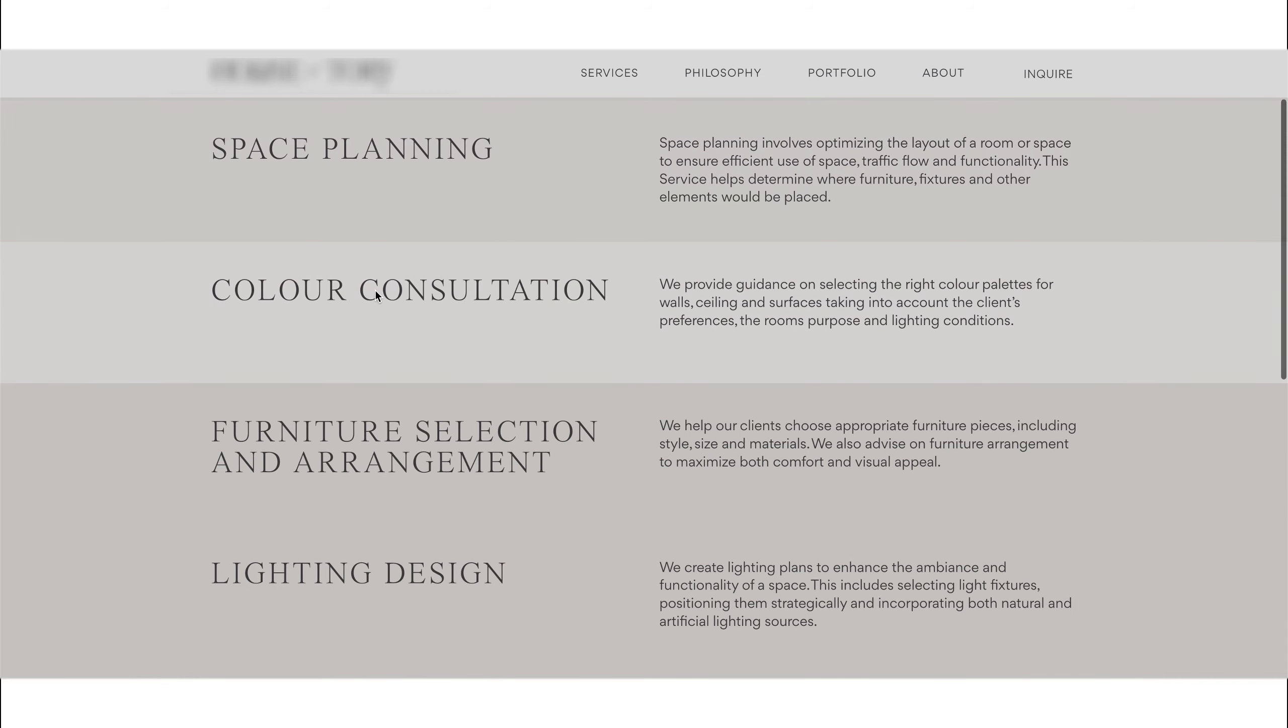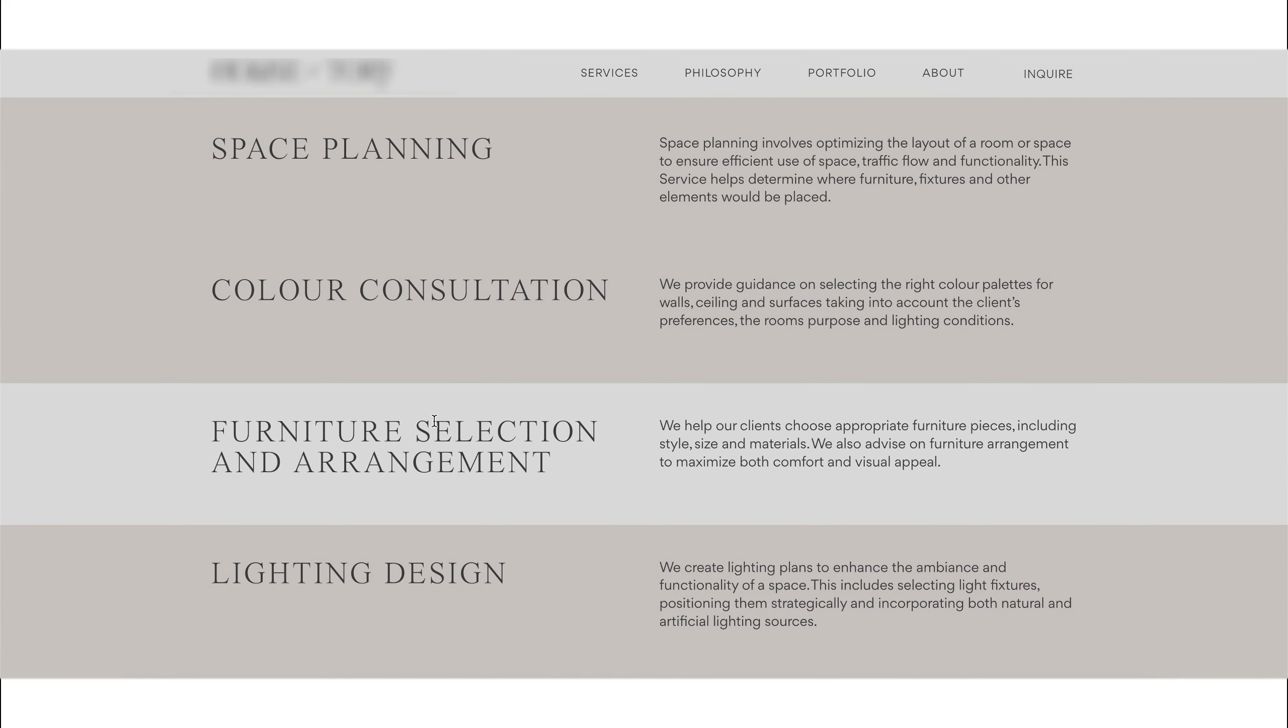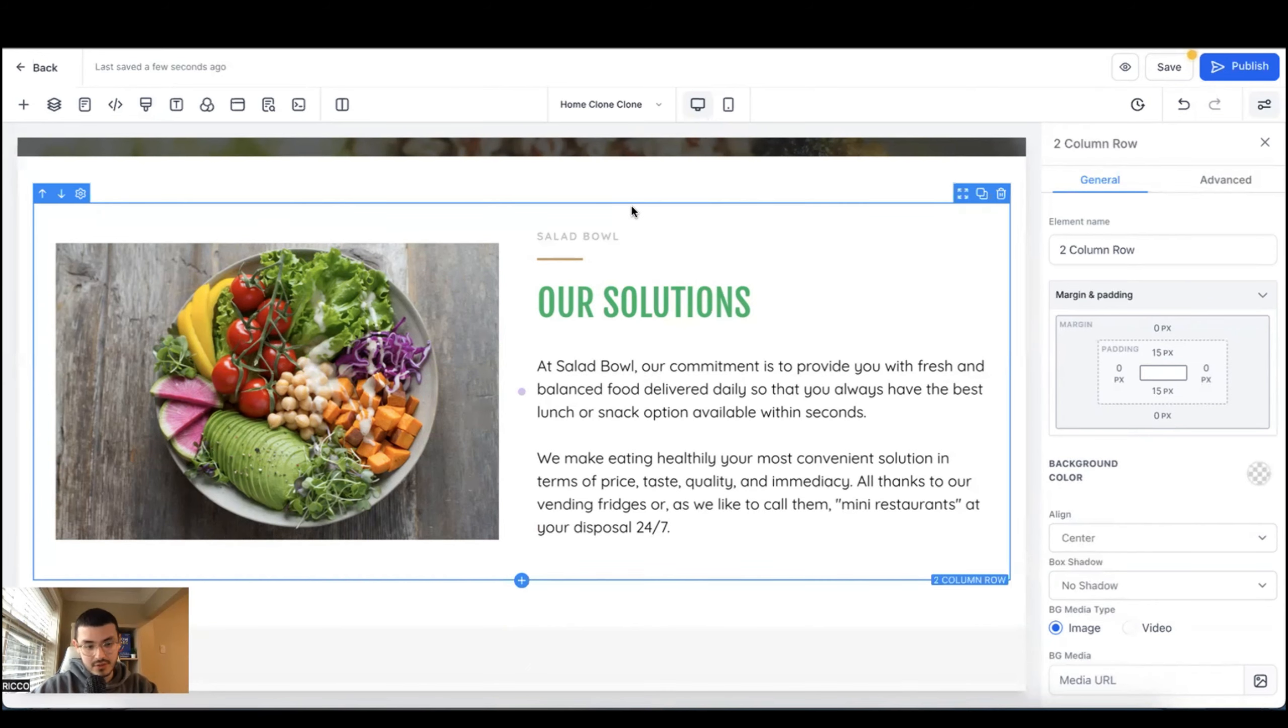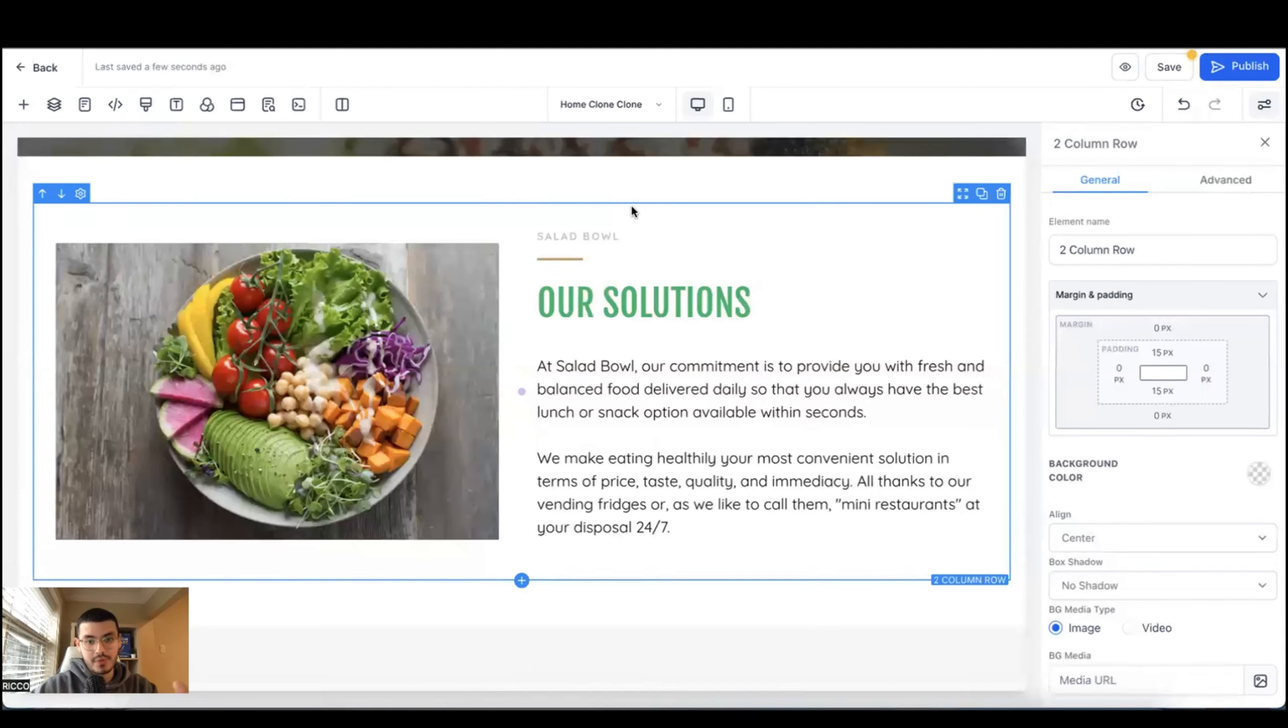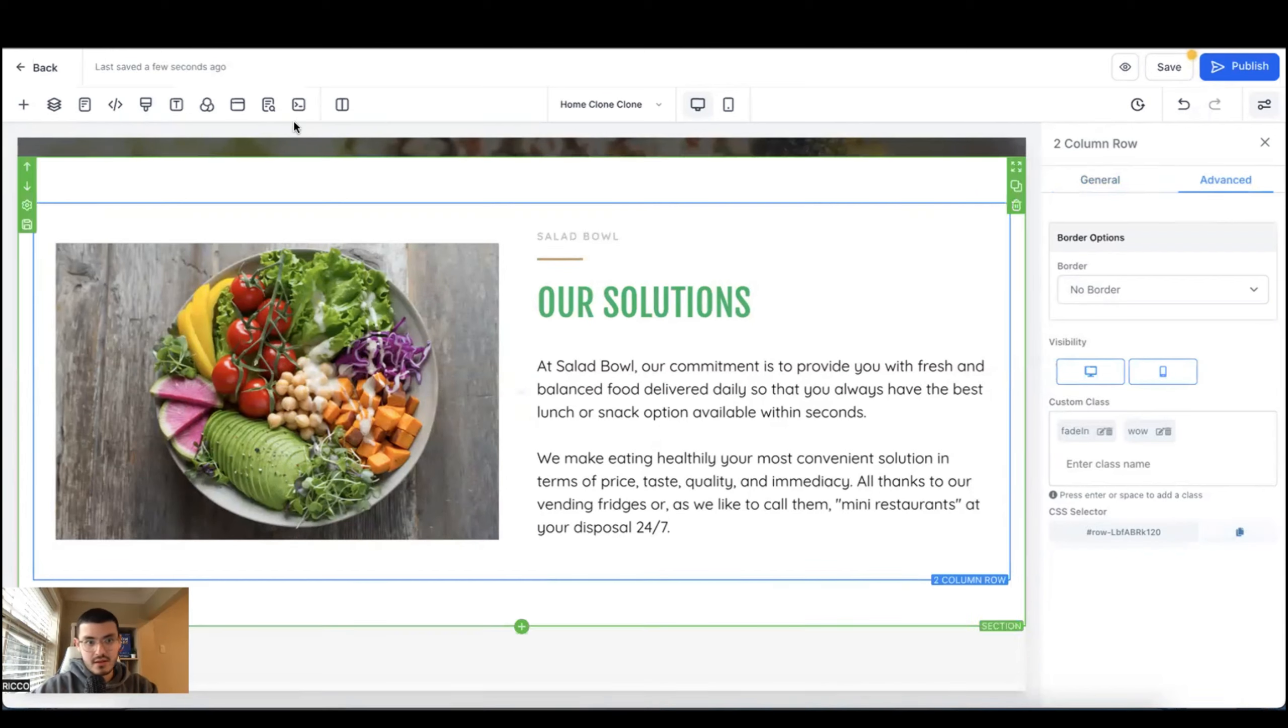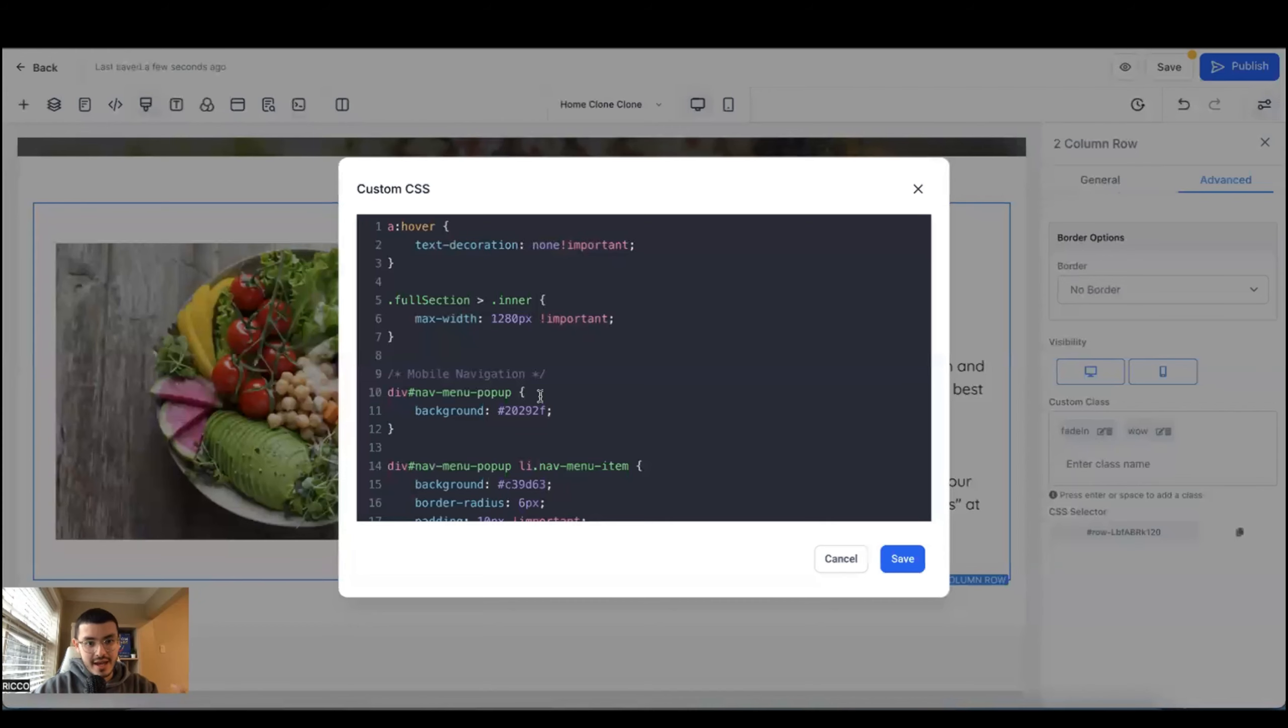The second thing that I'm going to show you is how to change the color of a section when you hover over them. And it's just a cool effect that I like to add. You can use this to make the site a little bit more interactive and also to highlight specific elements. First, we'll go ahead and click the element or the row that we want to apply the effect to. We'll go to advanced. We'll copy the CSS selector.